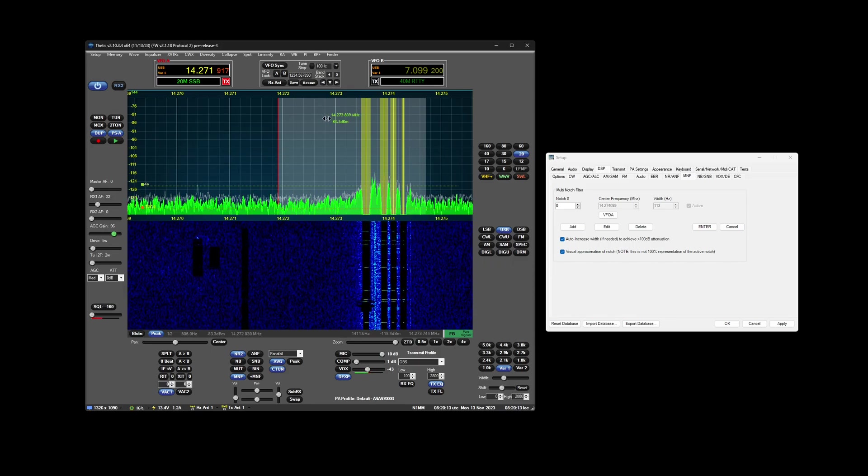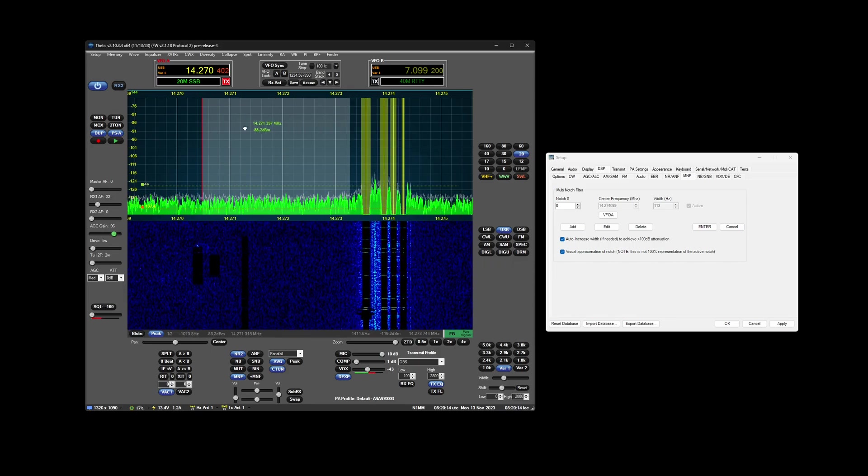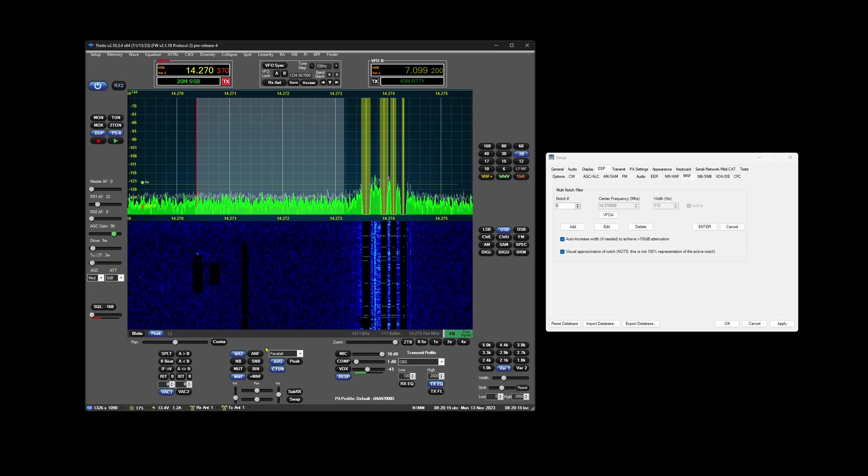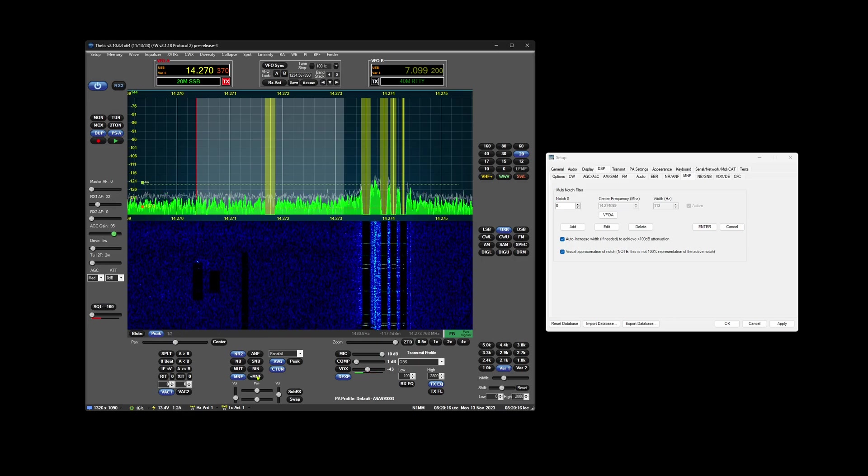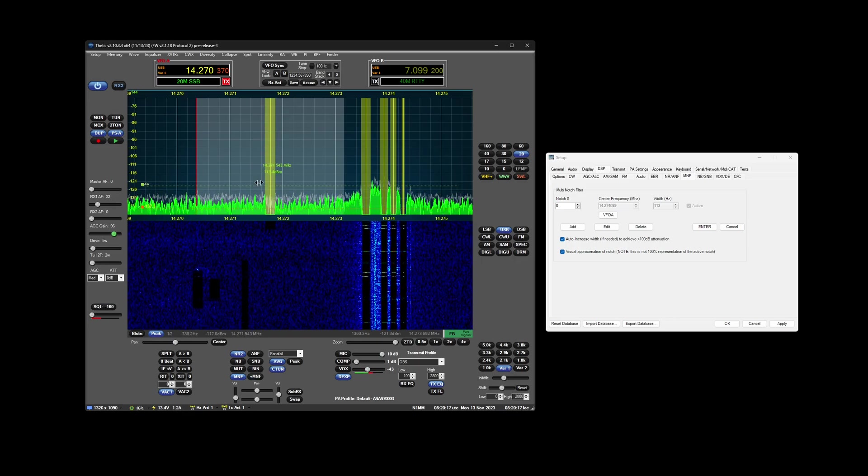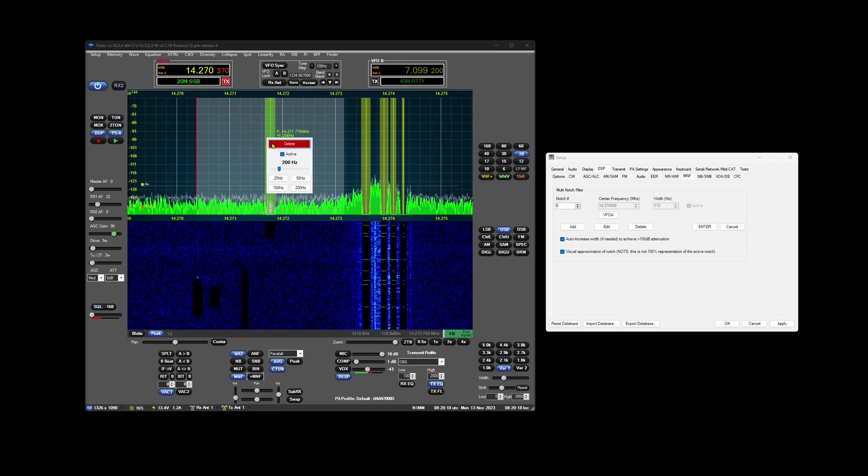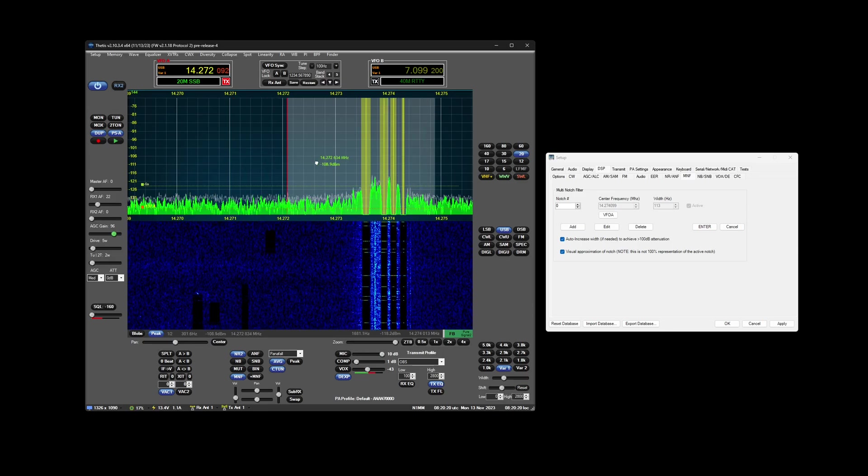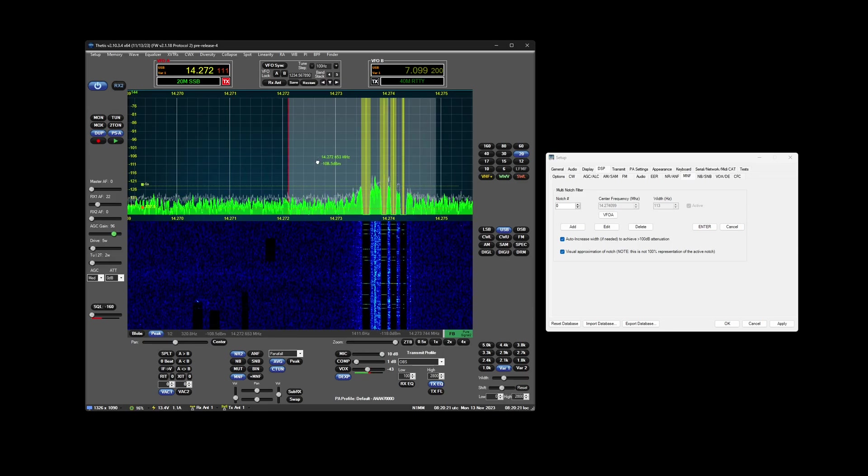You can also click plus MNF and it will add it to the center of the passband.